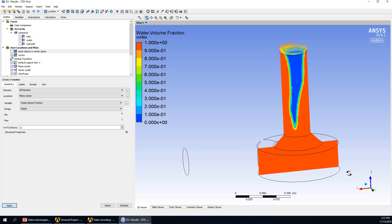That's all of this video tutorial of ANSYS Workbench using CFD methods to simulate this swirling flow generator. Thank you for watching.